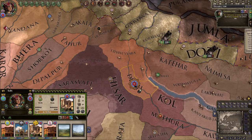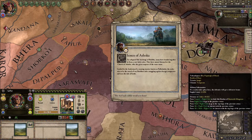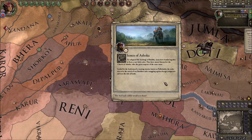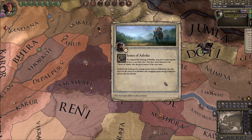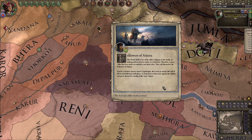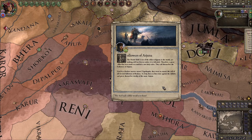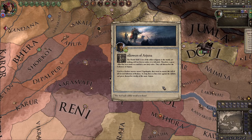Events continue: the Chosen of Ashoka — a new Buddhist holy order led by Apola Shakti — has formed to serve Buddhist rulers against foreign conquerors. The Followers of Arjuna — a Hindu holy order — has also formed, sworn to answer the call of all followers of Brahma in wars against infidels, led by Vigrahabala. These are holy orders we'll need to watch out for.